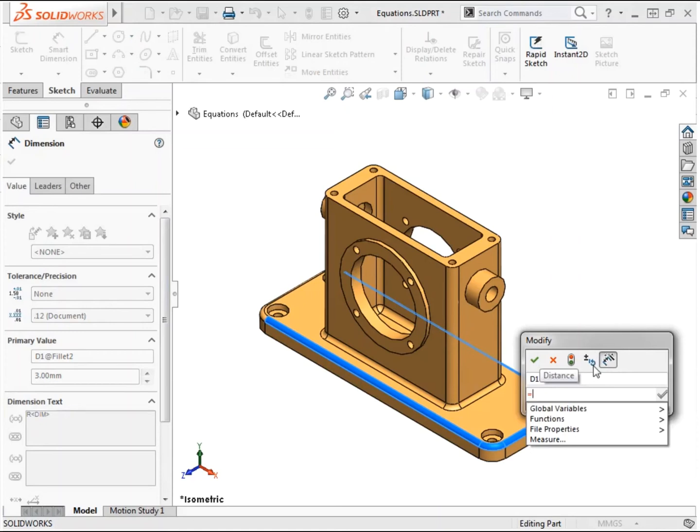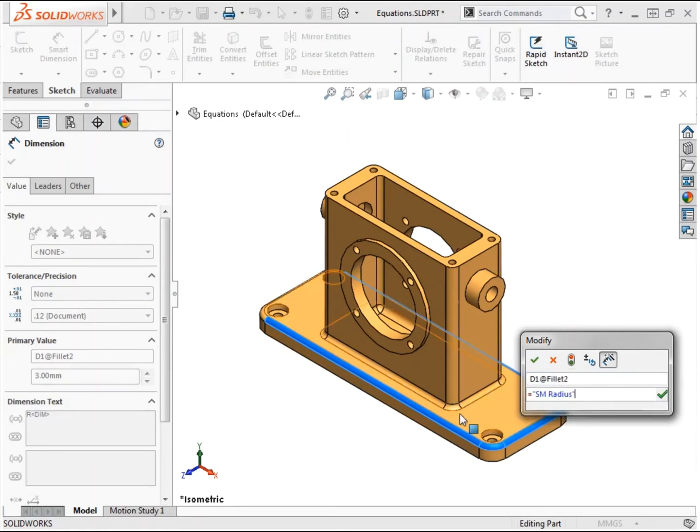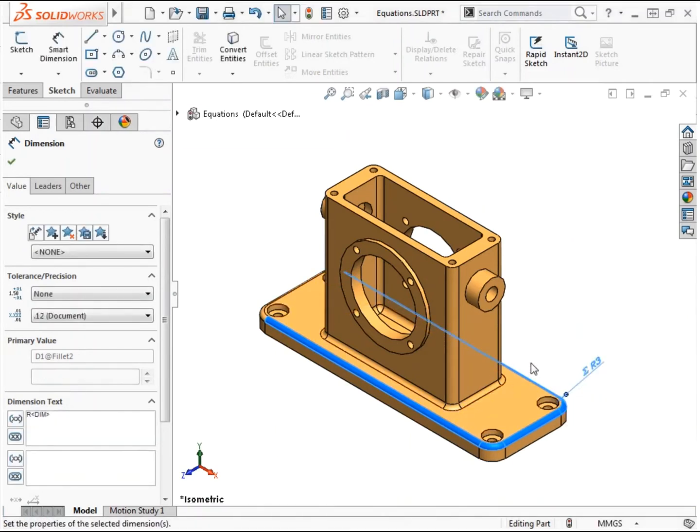Typing an equal sign allows me to define an equation to drive this dimension. When creating an equation, a drop-down menu becomes available with options to use within the equation. I'll choose global variables from the list and select the SM_radius value I created.